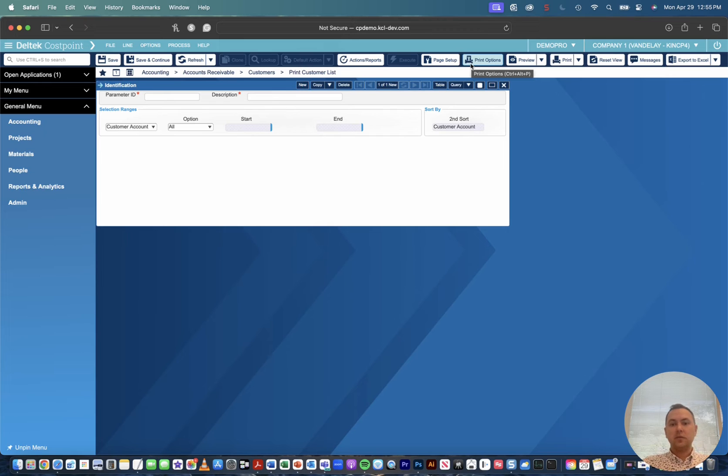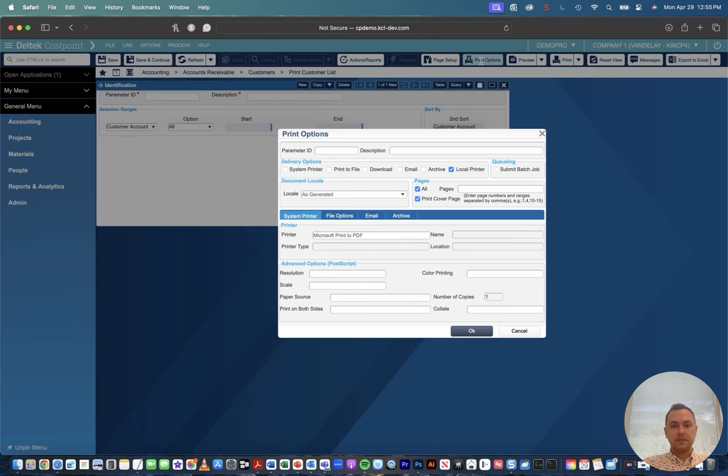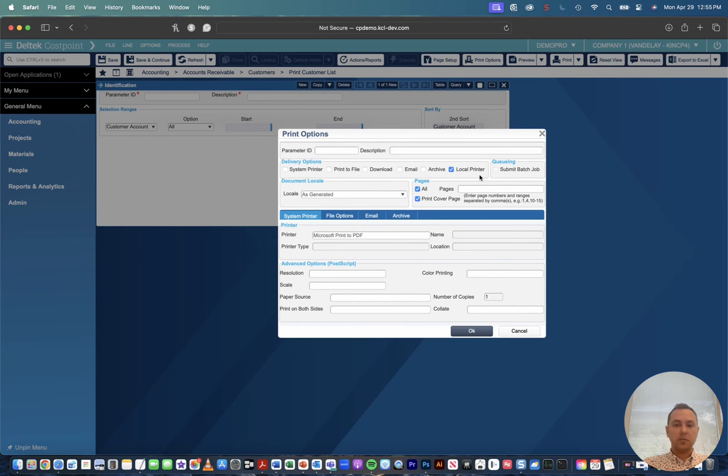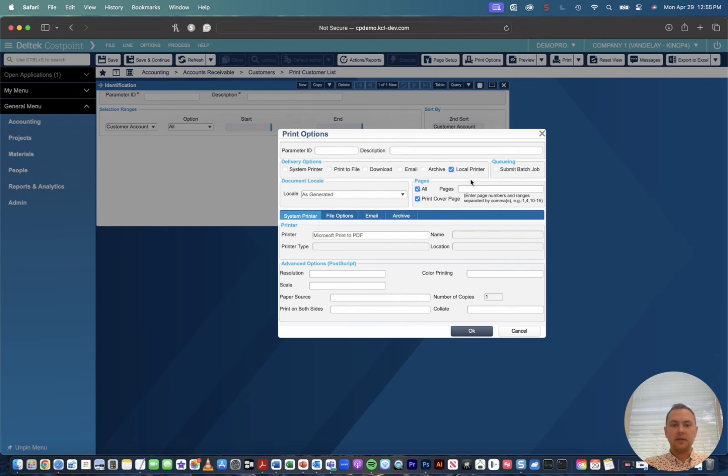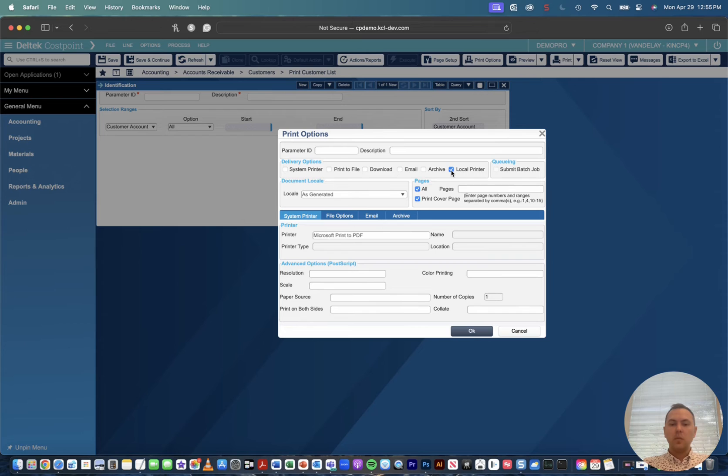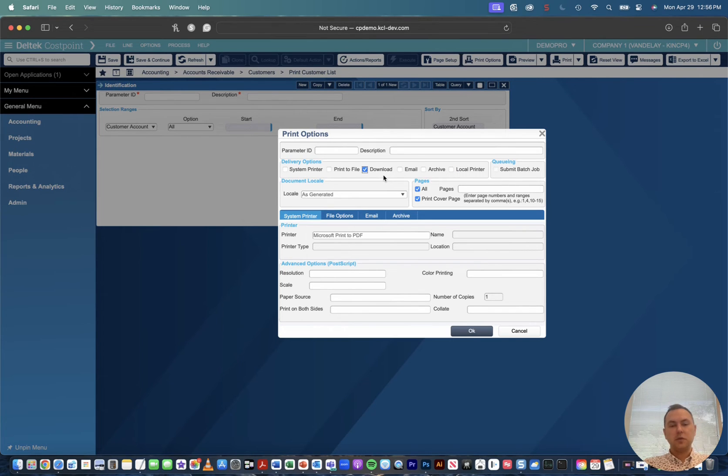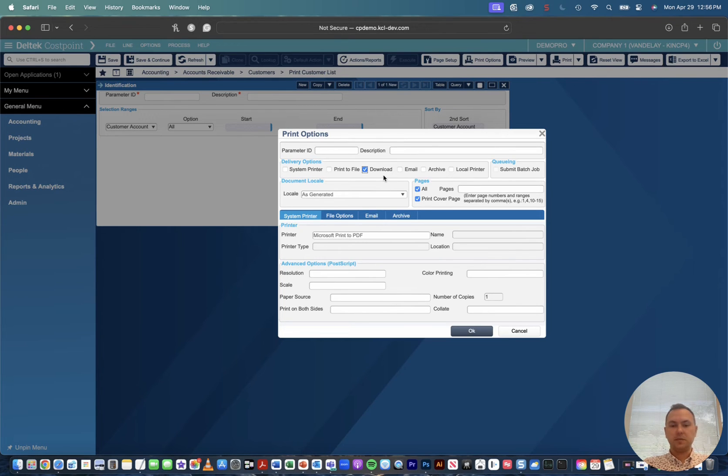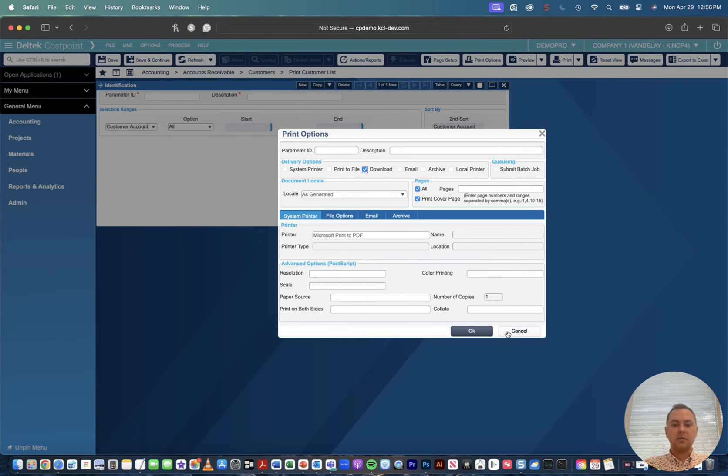So if we go ahead and click our print options you'll see that our delivery options is set to local printer. So this is how it was set up during our initial implementation, yours may be set to email print, file system printer, whatever it may be. We can always come in, uncheck this and click download, but every time we do that we'll have to do it in every print screen that we choose. So if we're printing multiple things multiple times a day, it's much easier to just have our default option be set to download.